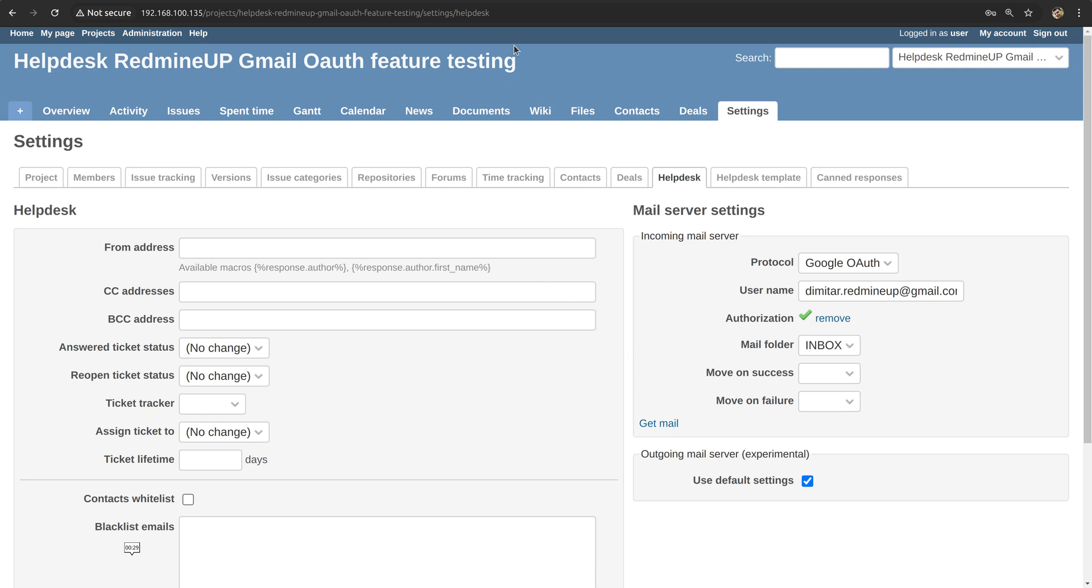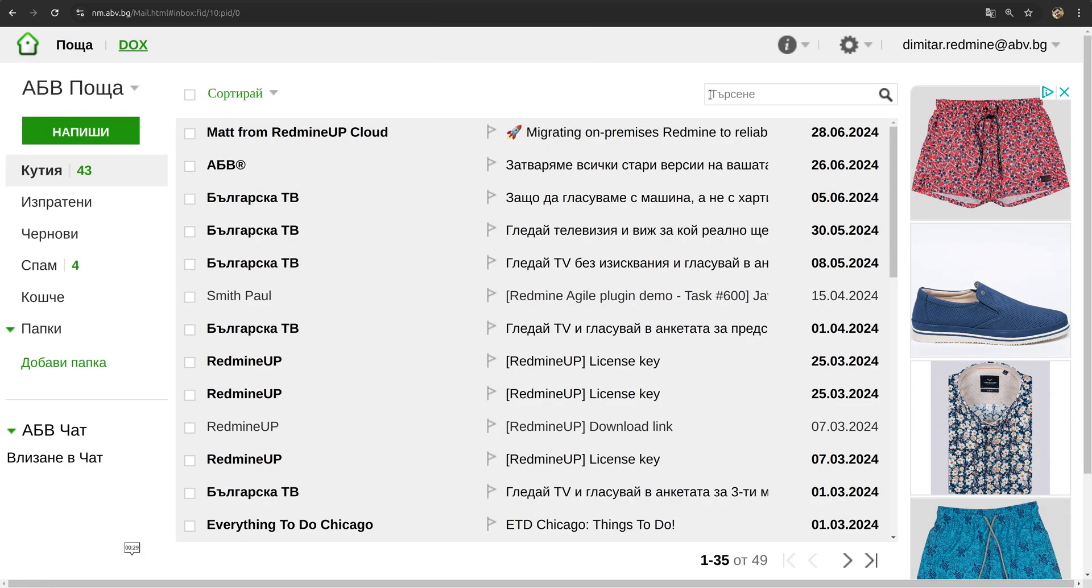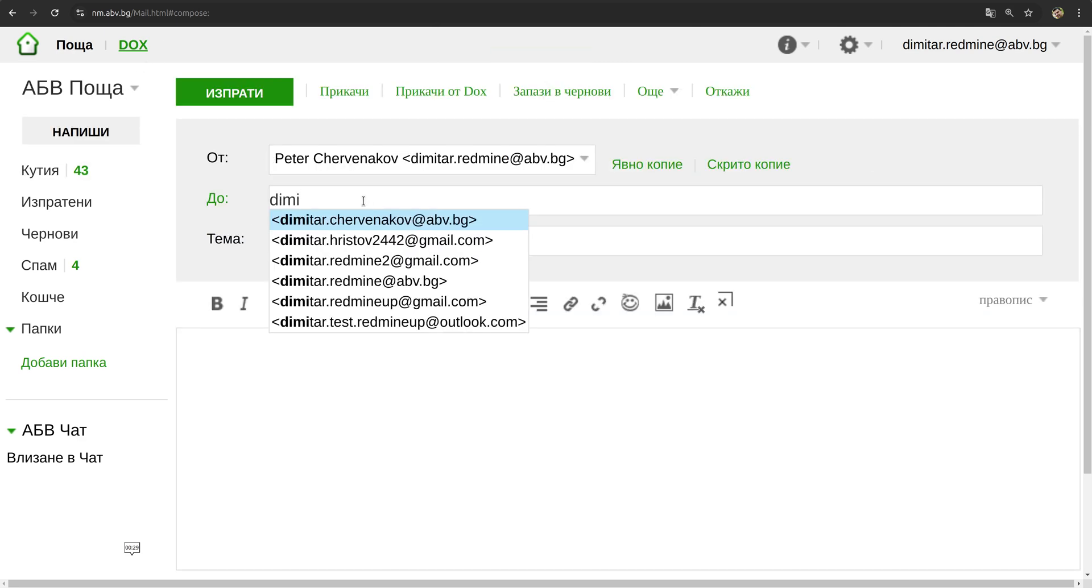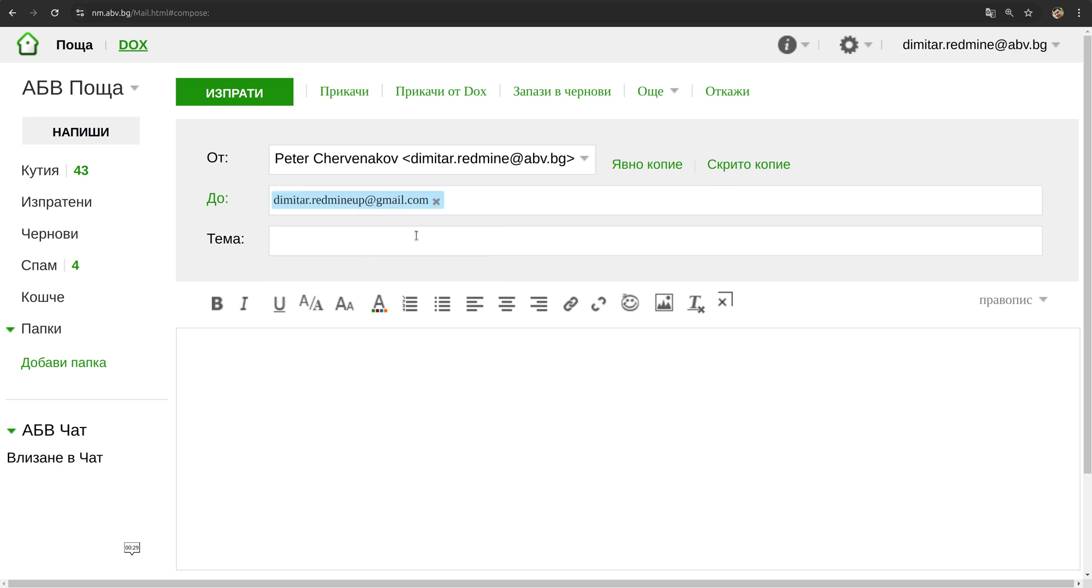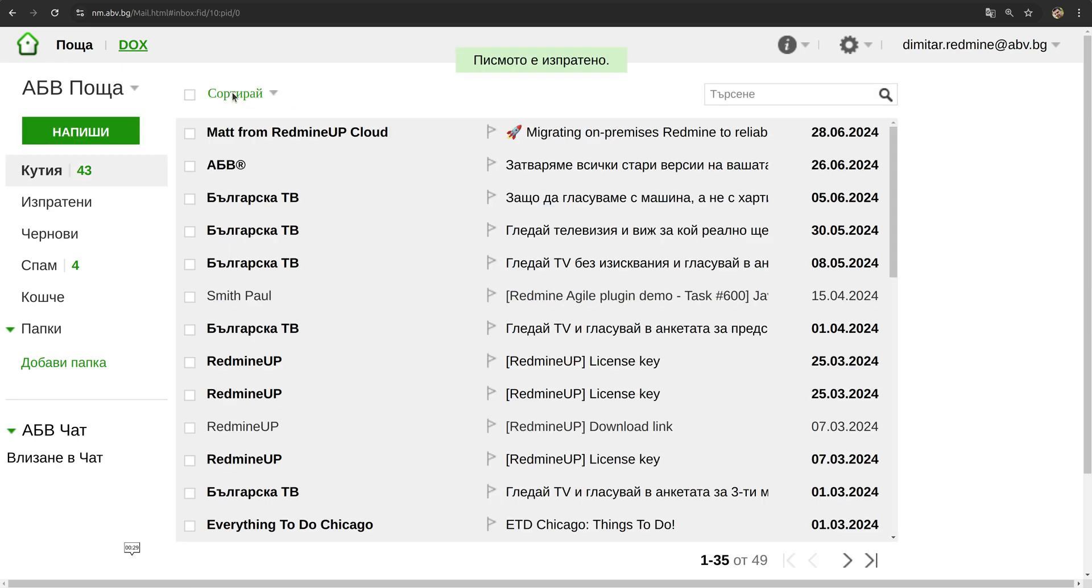So let's just test if we have done our task successfully. So I'm going to open a testing email of mine, which is this one, dimiter.redmineup@abv.bg, and I'm going to write some email to the helpdesk Gmail account, that is dimiter.redmineup@gmail.com. So it is going to be, let's test if this Gmail OAuth message is going to reach the helpdesk. Let's see what is going to happen. So we send.